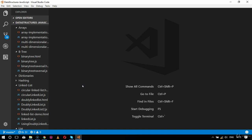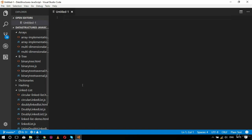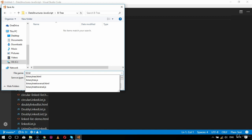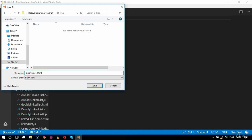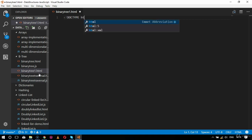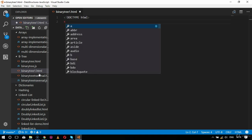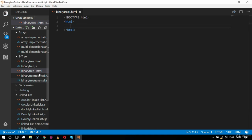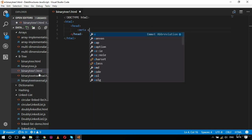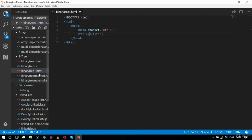We will create an HTML file saved inside the binary tree folder as binary tree1.html. We'll go step by step as we've done with previous HTML files — starting with the doctype declaration, the HTML tag, head tag, meta charset UTF-8, and then the title tag. Inside the title I will specify 'binary tree search'.